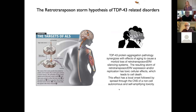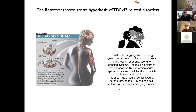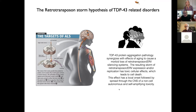What I would like to do is advance to you an idea that we in my lab call the retrotransposon storm hypothesis. The idea is that TDP-43 protein aggregation pathology synergizes with the ongoing effects of normal aging to cause a loss of systems that the genome has which normally silence the expression of elements called retrotransposons and endogenous retroviruses. This results in what we call a storm of retrotransposon and endogenous retrovirus expression and/or replication with toxic cellular effects that lead to cell death. We further postulate that this effect can have a local onset followed by spread through the CNS with non-cell autonomous and self-amplifying toxicity.